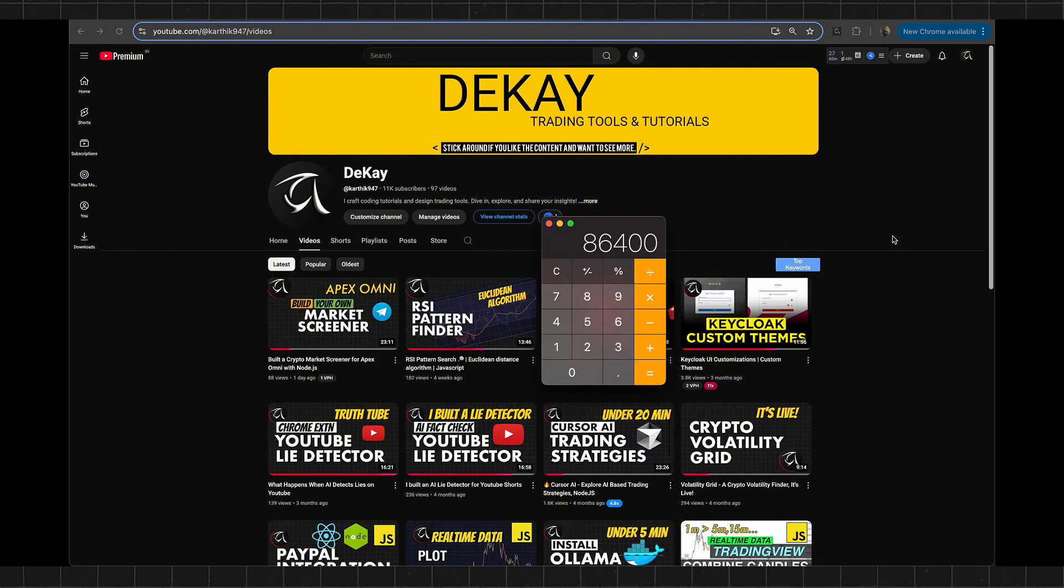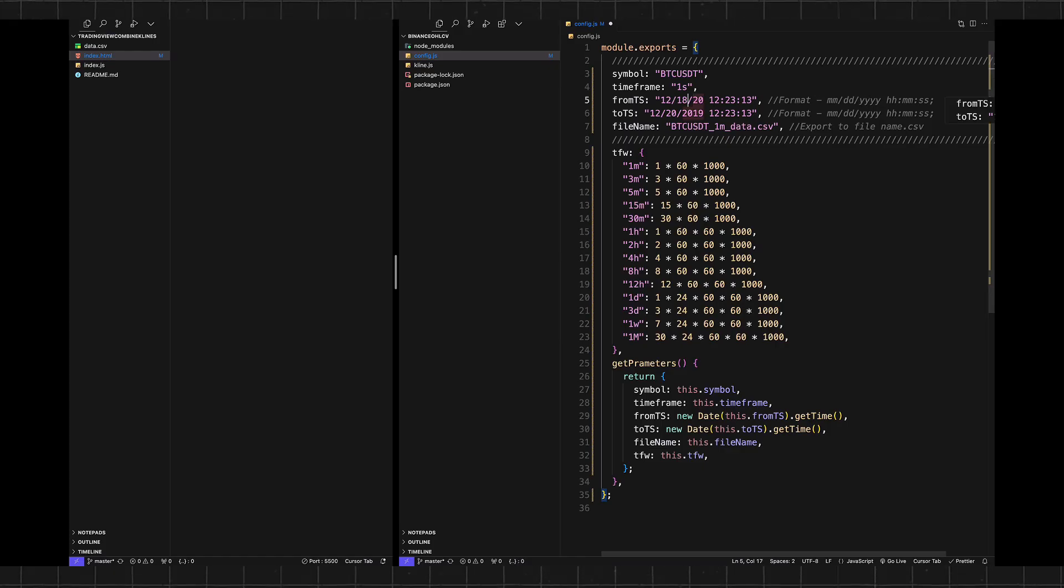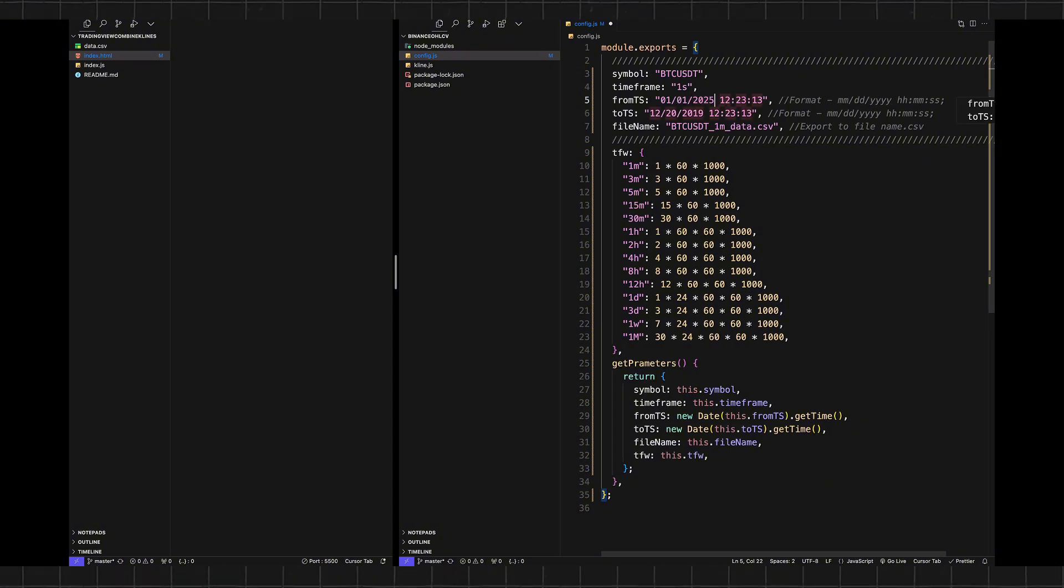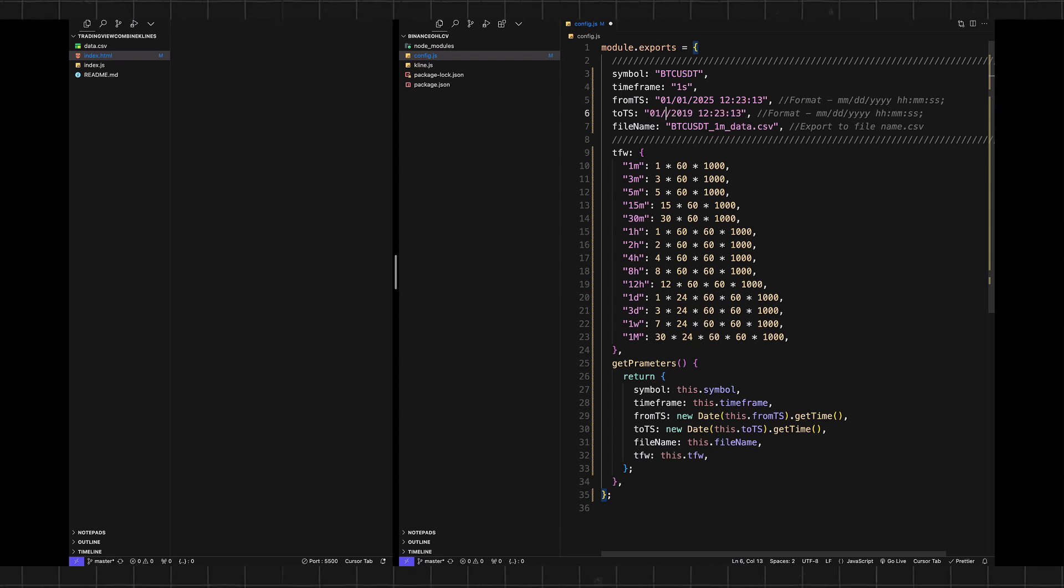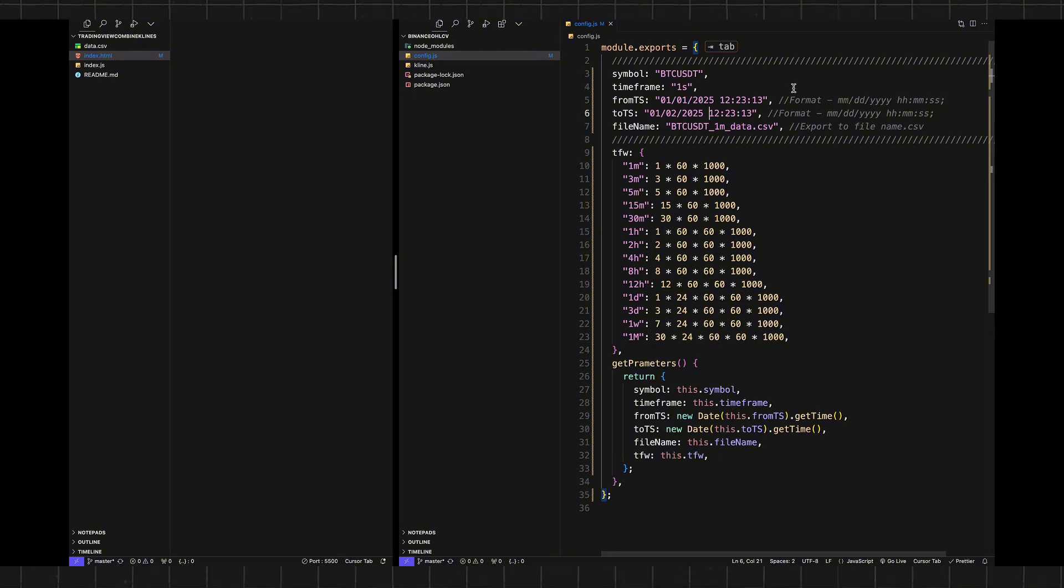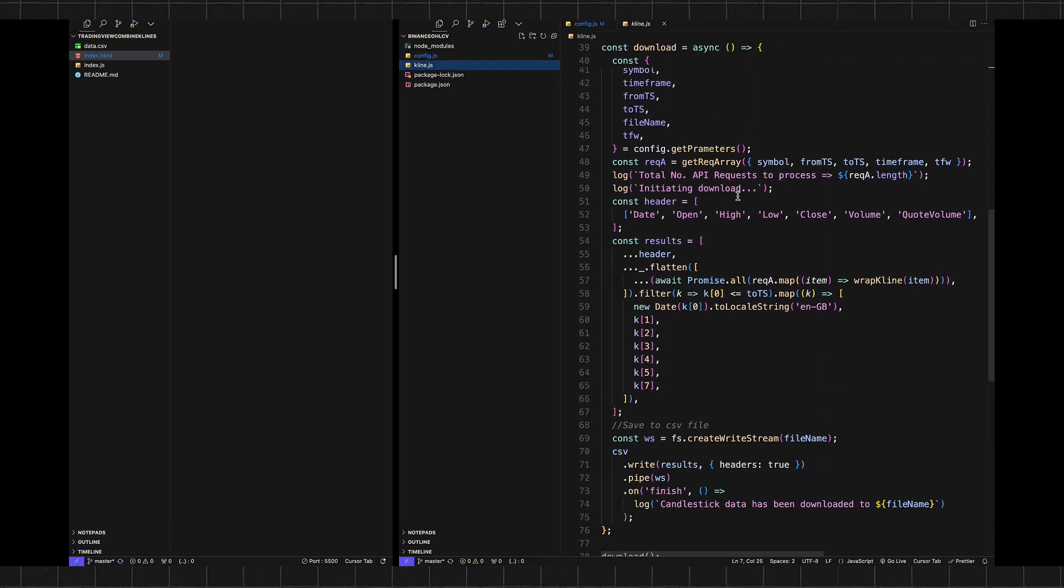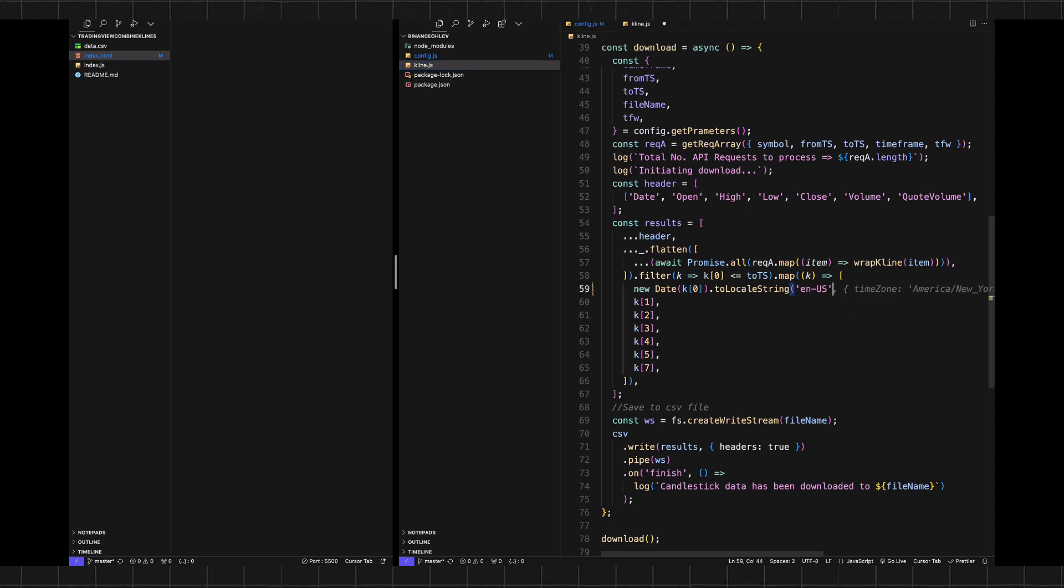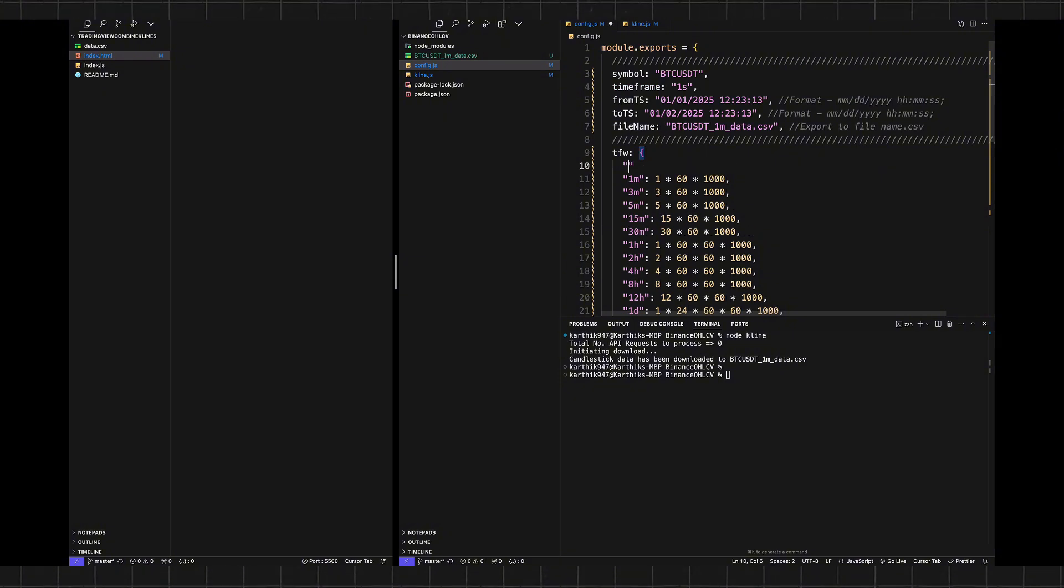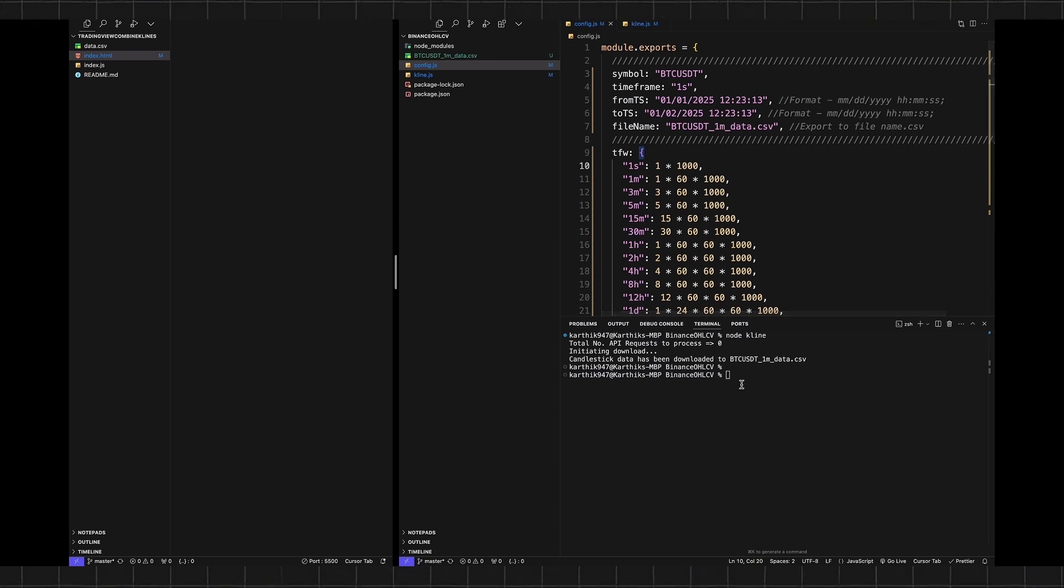Let's download from 1st Jan 2025 till 2nd Jan 2025. I'm also going to change the time zone, sorry local format, from en-GB to en-US, and then I need to include the timeframe window for one-second candles because we're going to use this to calculate the number of requests. After that, let's run it.